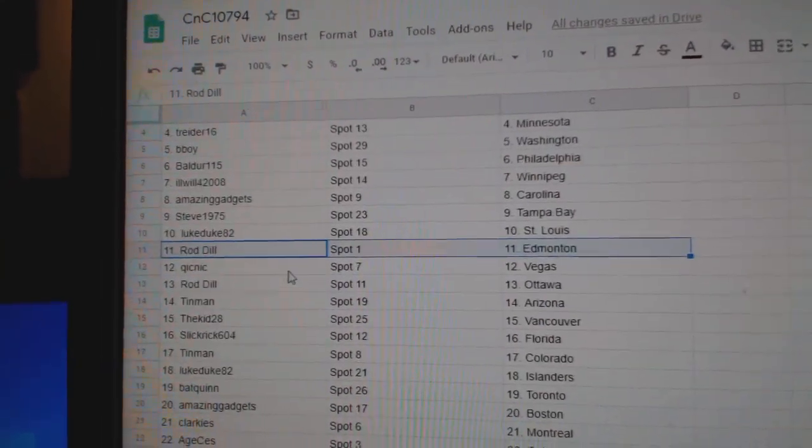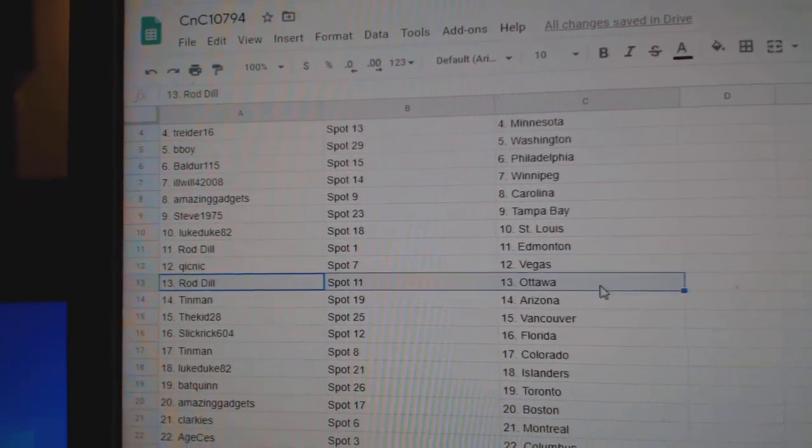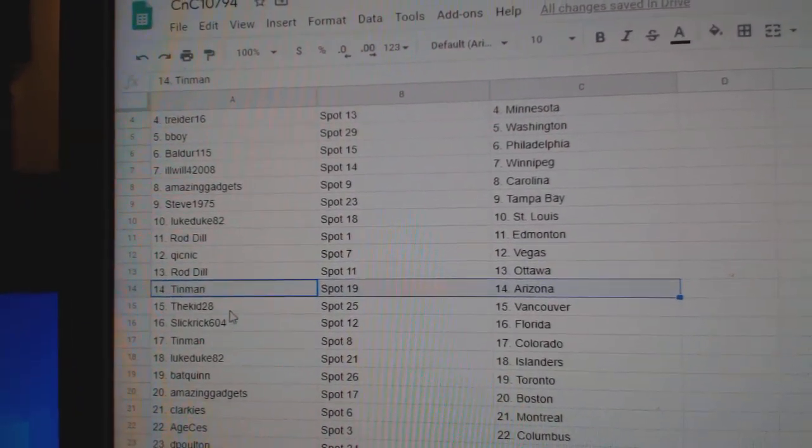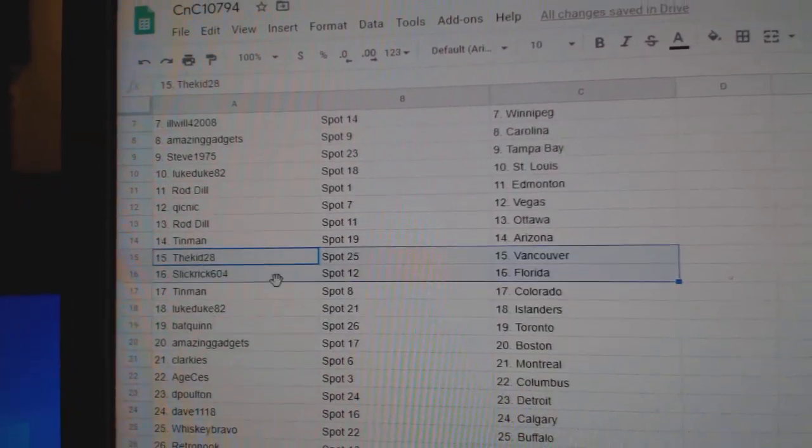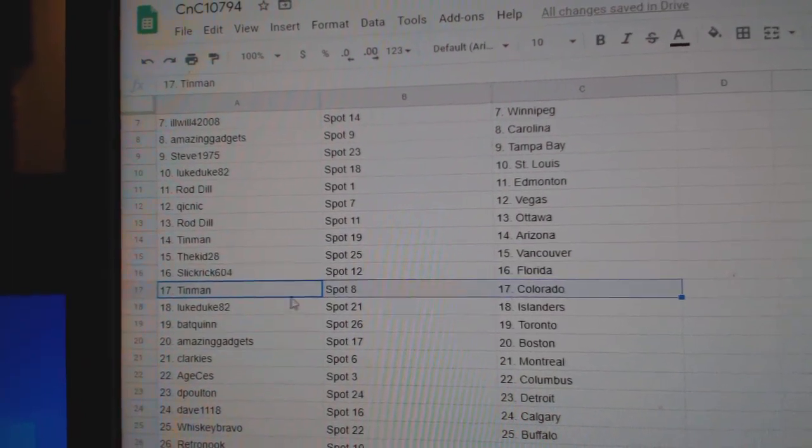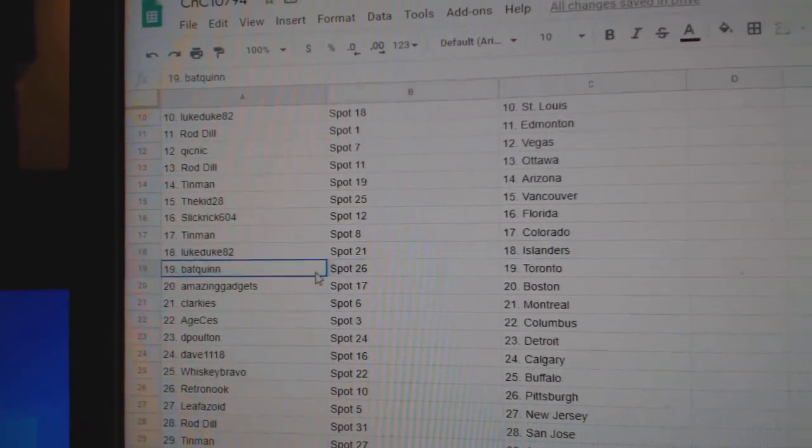Rod Ed Money, Quick's got Vegas, Rod's got Ottawa, Tin Man Arizona, Kid's got Vancouver, Slick's got Florida, Tin Man Colorado, Luke Islanders, Bat Quinn Toronto.